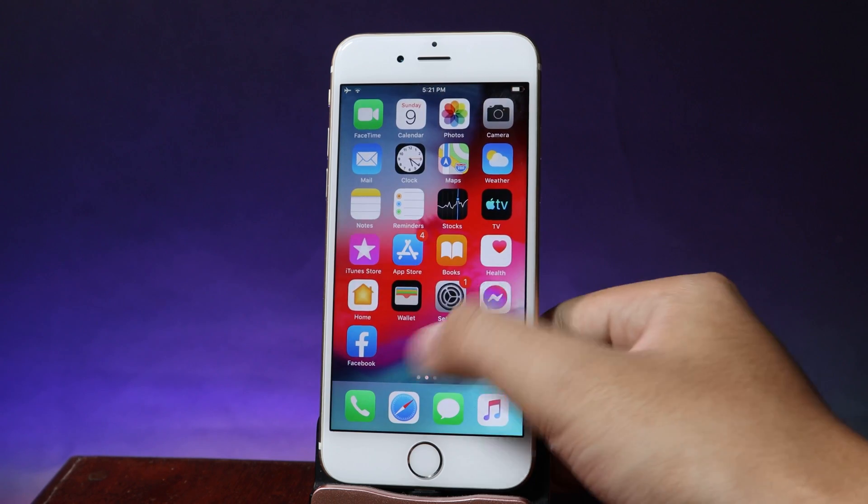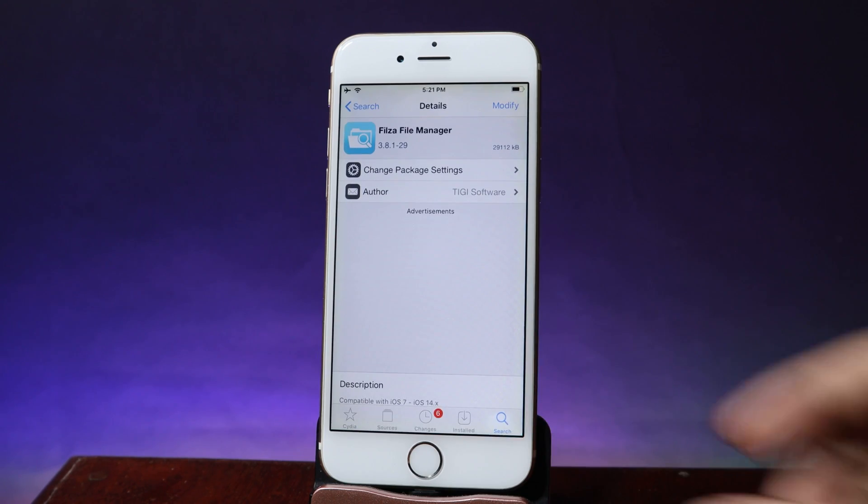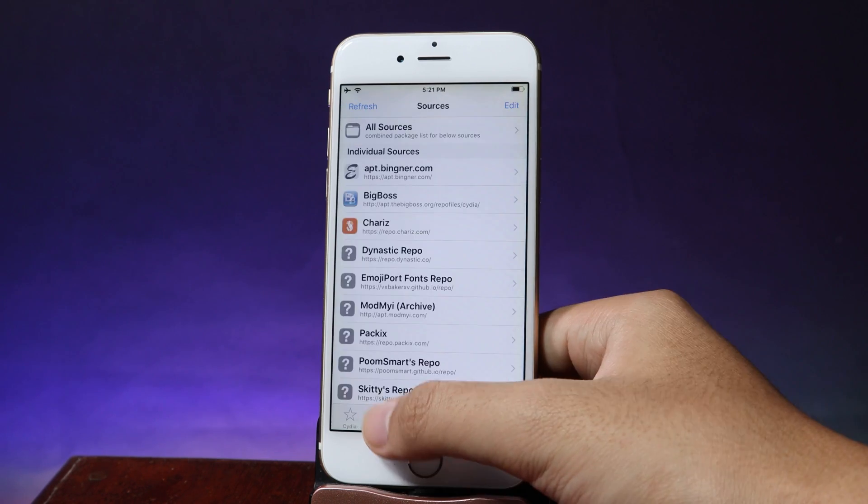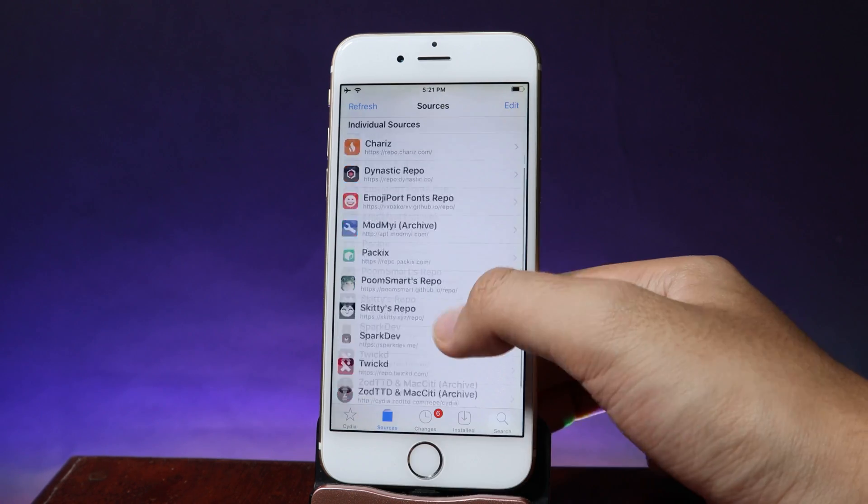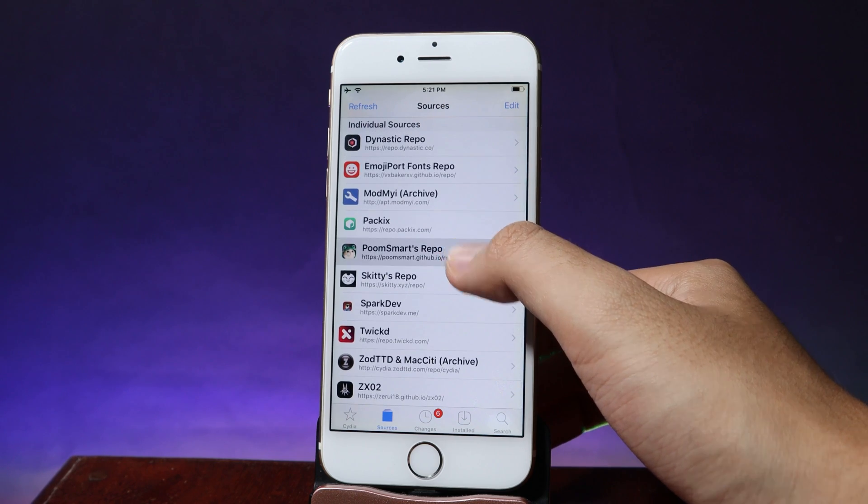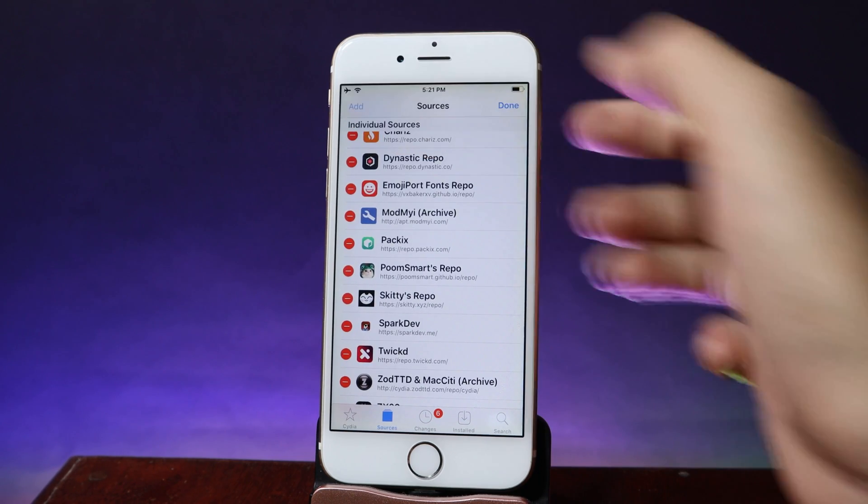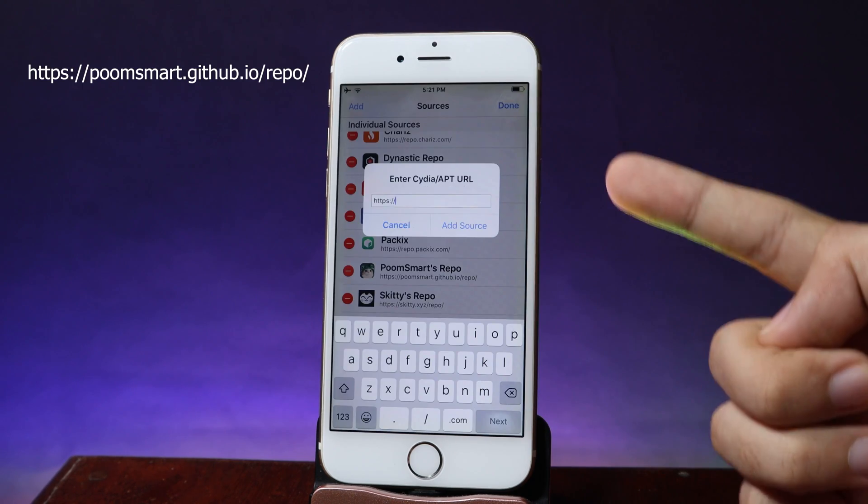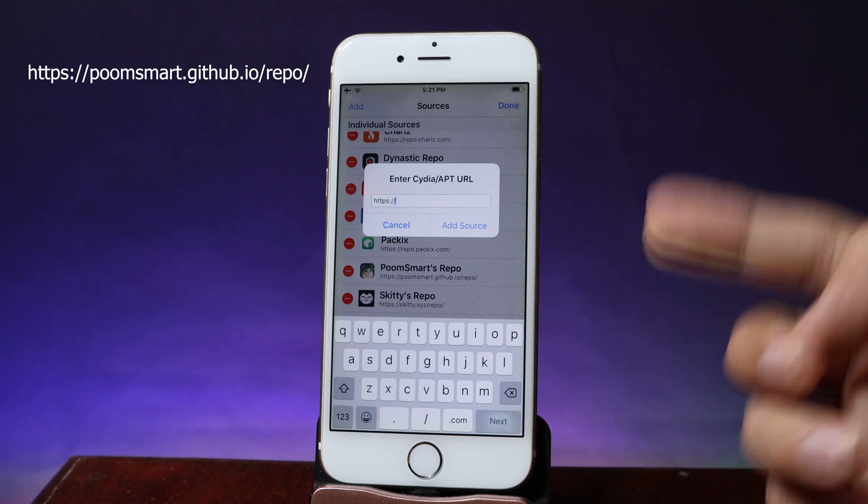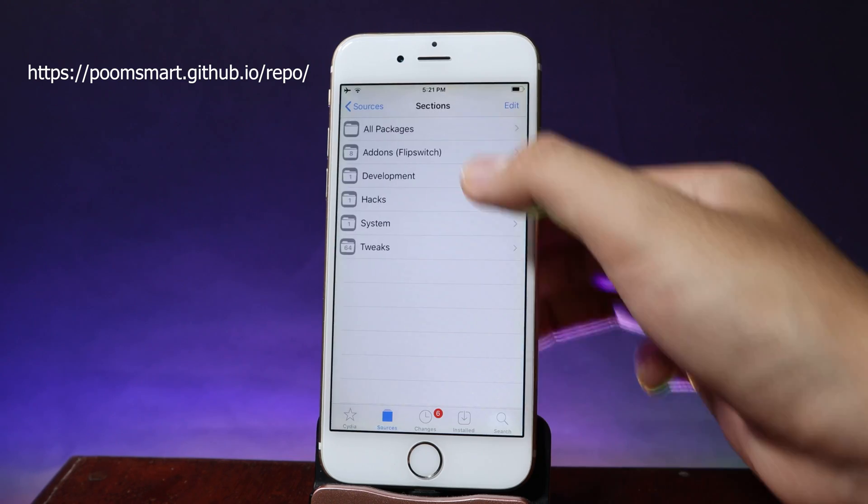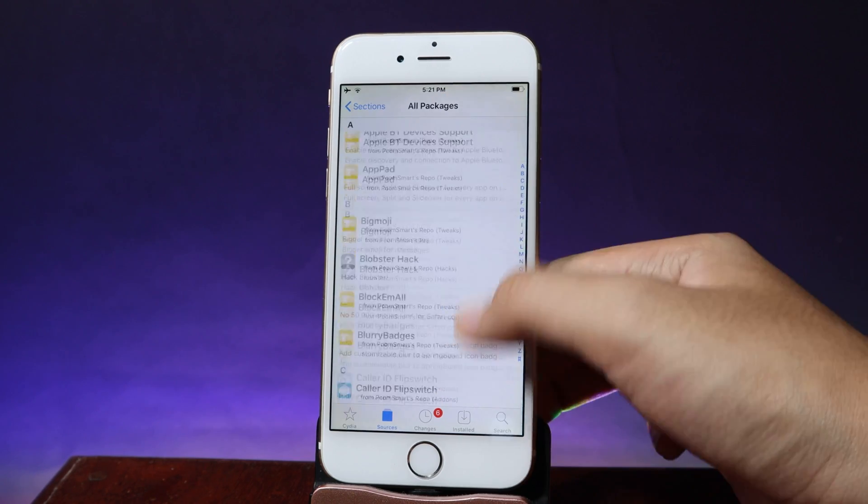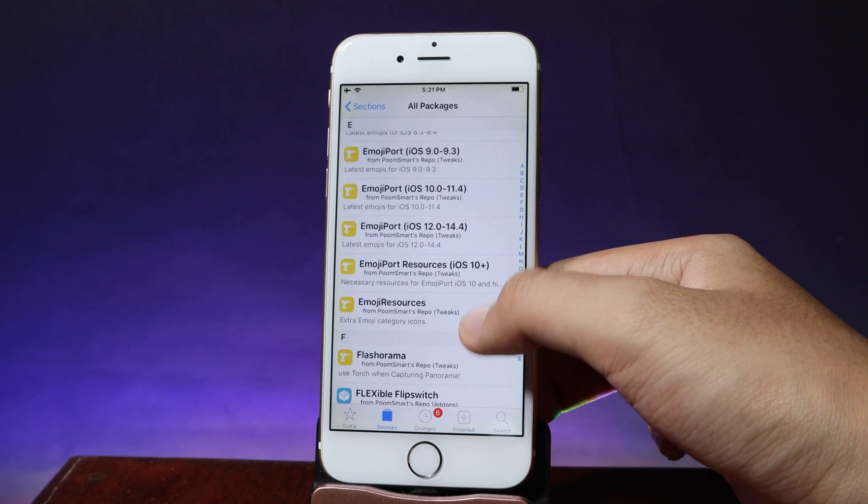Now after you have paste it you need to go back to Cydia and now from Cydia you need to add this repo. Hit on edit and then hit on add. You can type the repo that I put on the screen here. And after that just go ahead and go into all packages and make sure you scroll all the way down until you find emoji port.